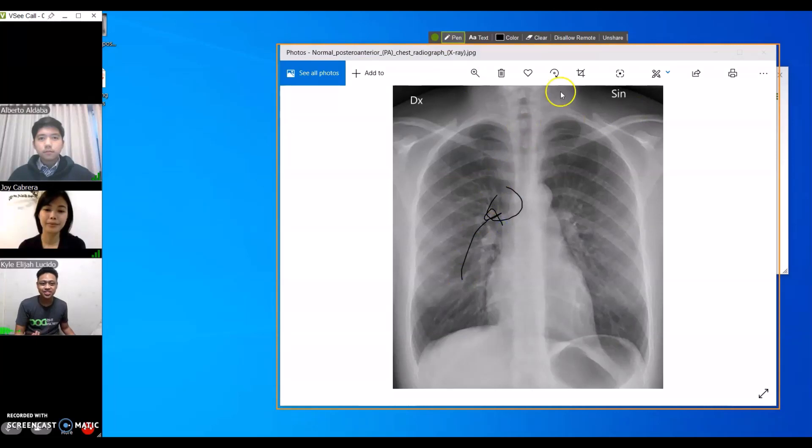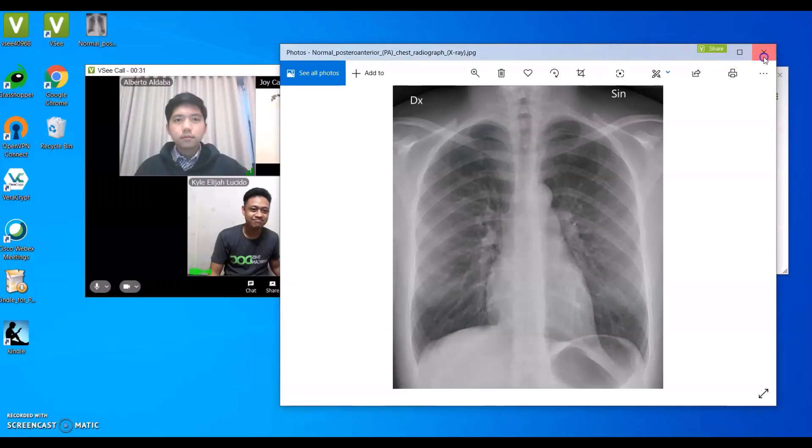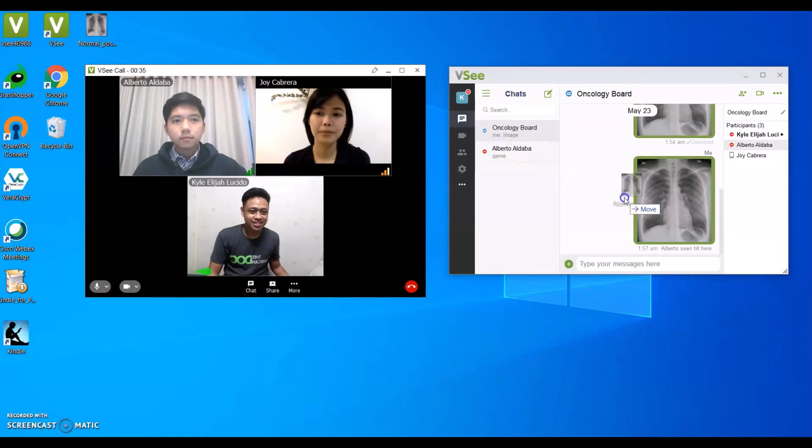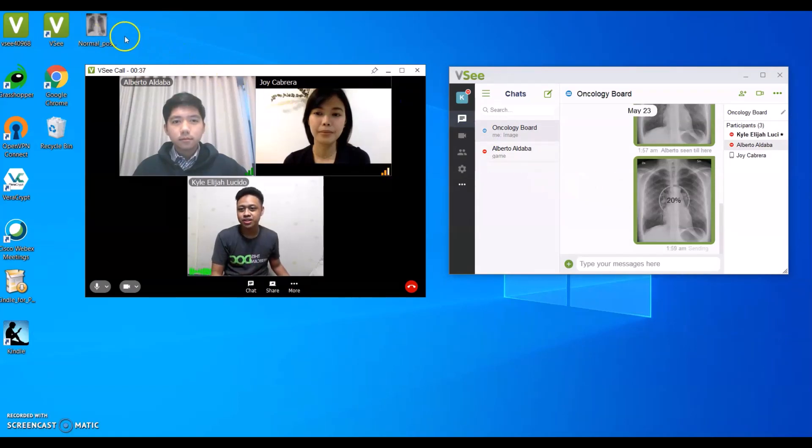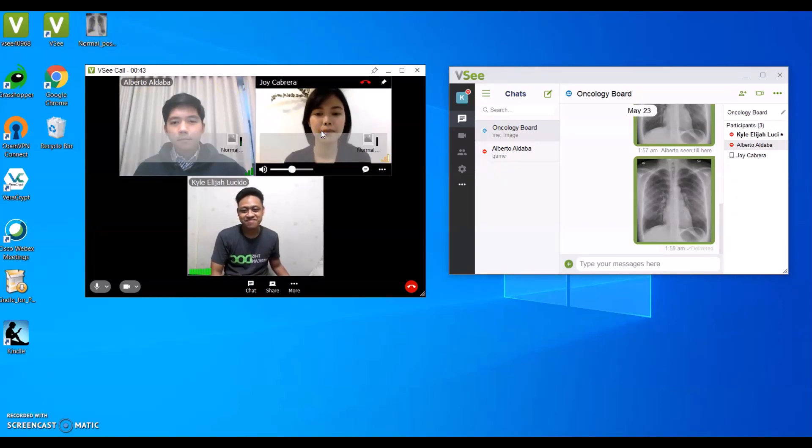Once discussions are done, unshare, close the photo, go to the chat, send the file. And if you want to send through the video, totally possible—just drag and drop over your participant's face.